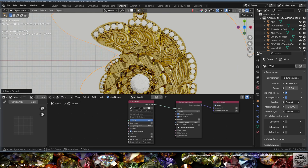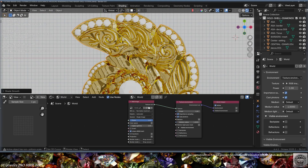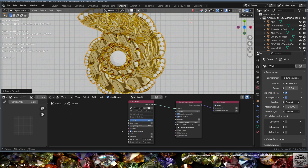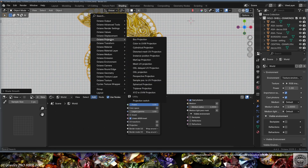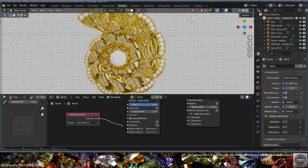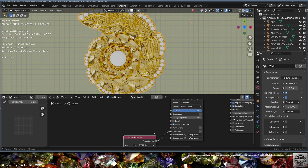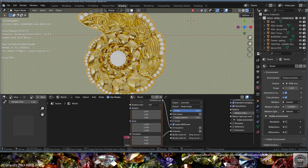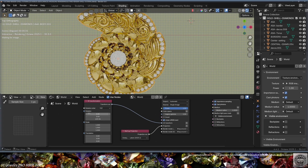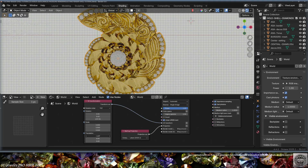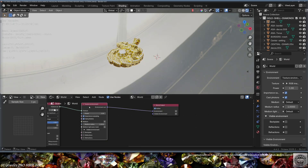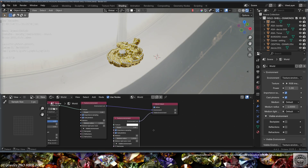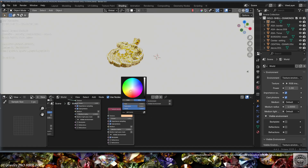Let's tweak the environment. In World Settings, you'll notice an unwelcome flat appearance in the reflections because there's no projection set on the image. Add an Octane Projection - spherical projection works, but Matcap projection also works very well. Also add a UV Transform node, which allows you to rotate, scale, and move the environment image. Then set up a Visible Environment: copy the texture environment, plug it to Visible, make it a Backplate, and set your favorite background color for comfort while preparing the scene.